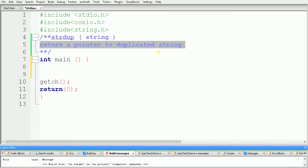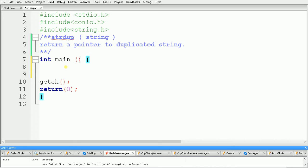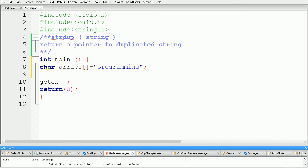First of all we need a character array which contains some string. Here I am using array one and I am giving it the string "programming".